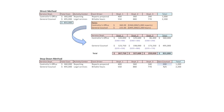With the step-down method, service department costs are allocated to other service departments as well as production departments. Our initial setup is the same, but now we've added a fourth column. For the controller's office, general counsel uses reports too — we prepared 200 reports for general counsel. So departments one, two, and three still have 400, 360, and 240 reports respectively, and now we've added 200 reports for general counsel.